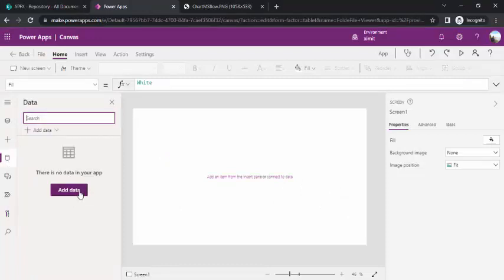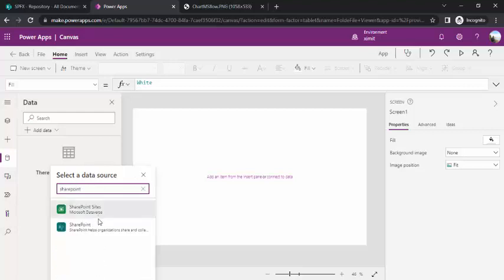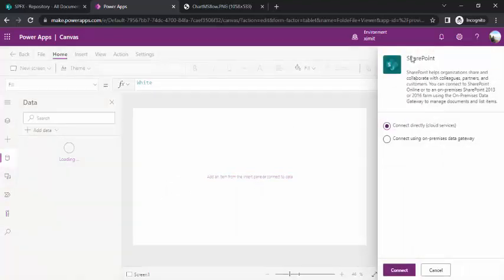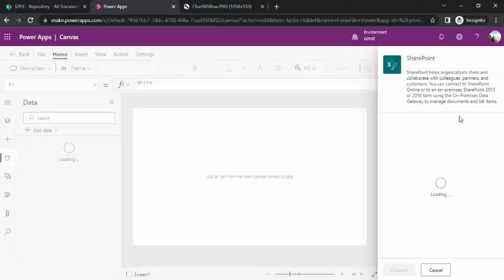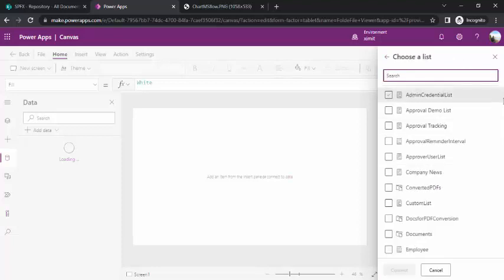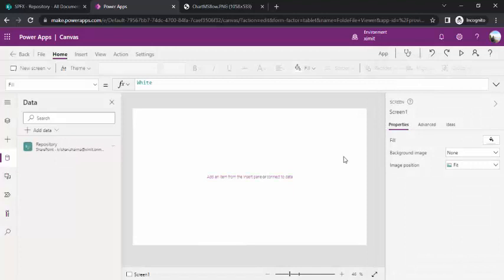As a first step, I'll add the repository using the Add Data option. I'll select a data source, type in SharePoint, click on SharePoint, and create a new connection. Once I click on that, it opens a pane on the right-hand side. I'll choose to connect directly to the cloud service since my site is in the cloud, then wait for my site to appear and select it, then scroll down to choose my document repository.